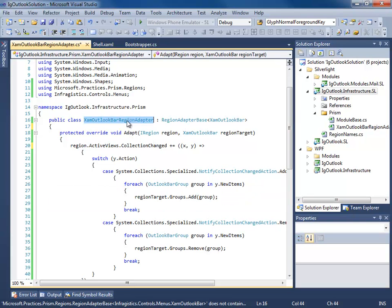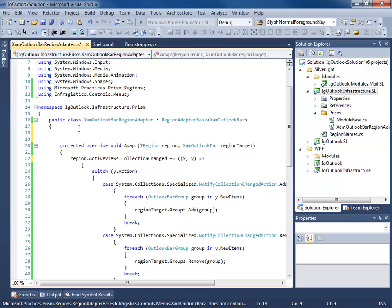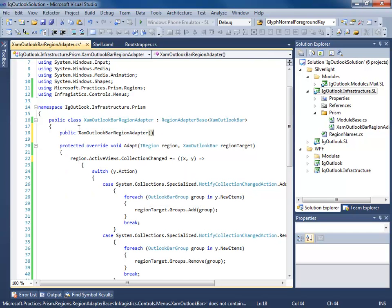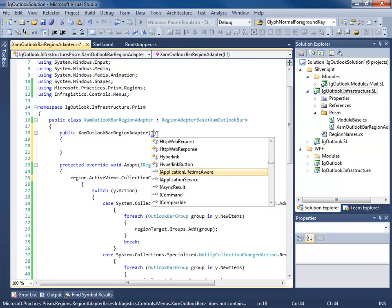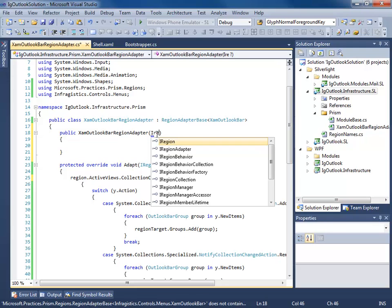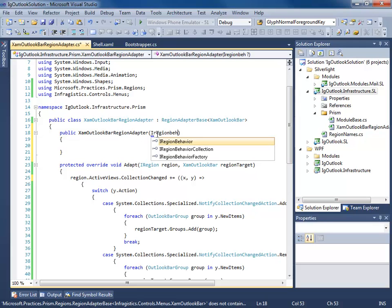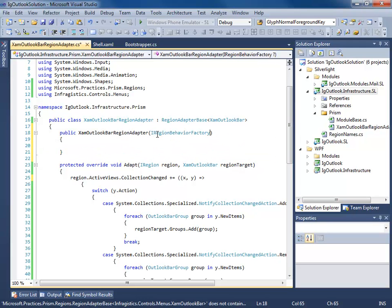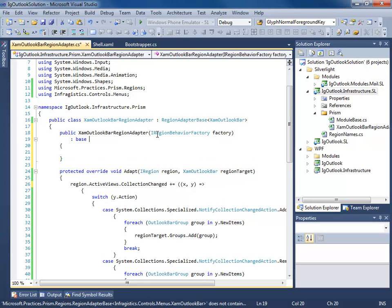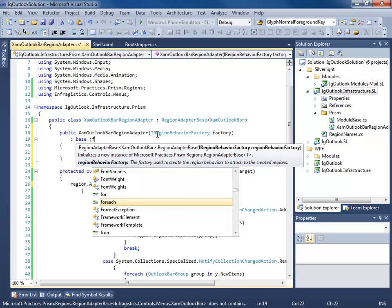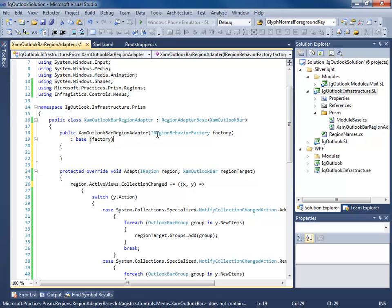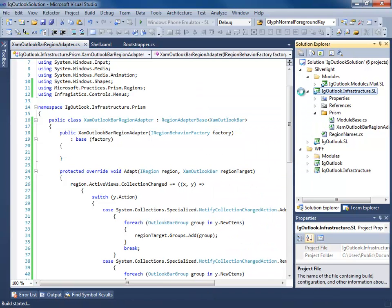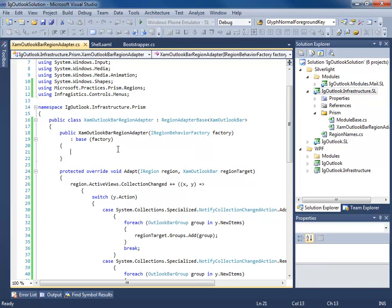Next thing we need to do is create a constructor. Now this constructor takes an I region behavior factory, and you need to pass it to the base class, like so. So if I build this, make sure I don't have any compilation errors.